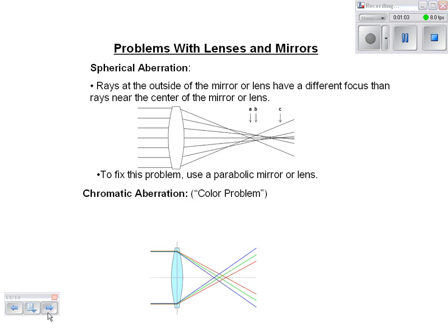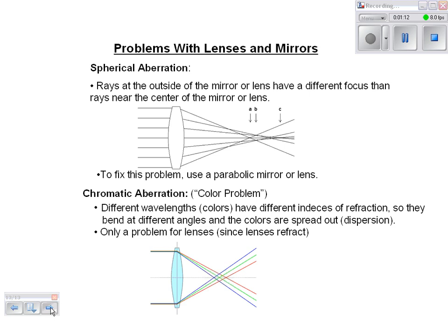The second problem is chromatic aberration. Chromo means color, so chromatic aberration literally means color problem. What's happening is that different wavelengths, different colors, have different indices of refraction. So they're going to bend at different angles and the colors spread out, which is dispersion.